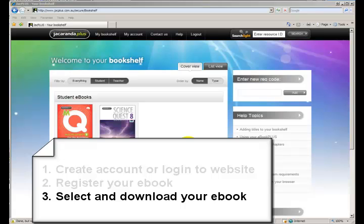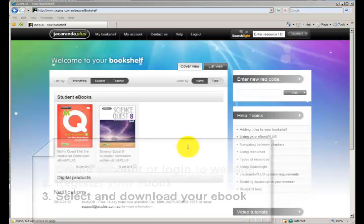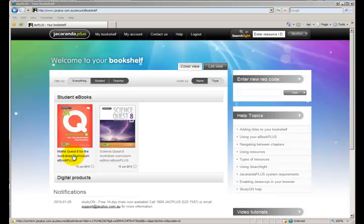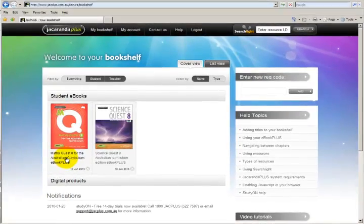Now we're ready to download our e-book. From the bookshelf we need to select the book that we wish to download. Now you might be tempted to click on the picture of the e-book but that's not going to work. Below the e-book in this area here you'll notice that the cursor turns to a hand and we can select this link and we'll get our e-book on our screen.